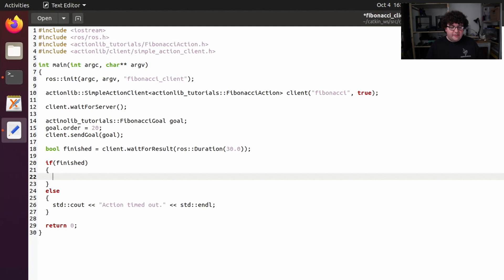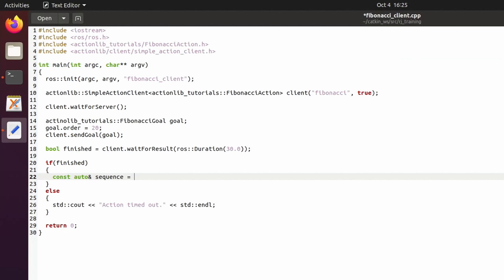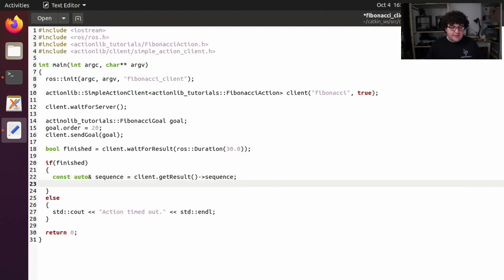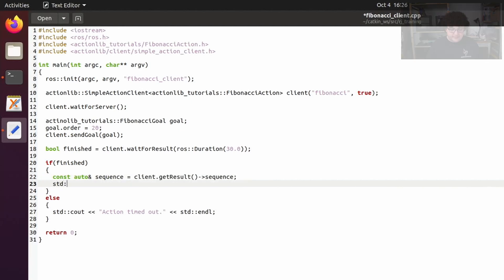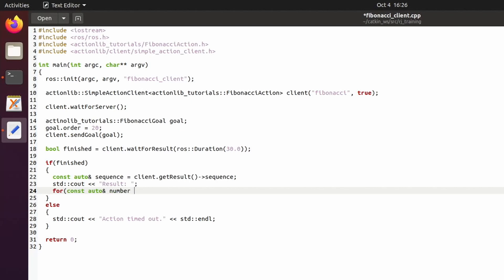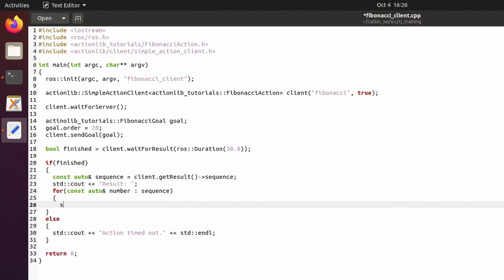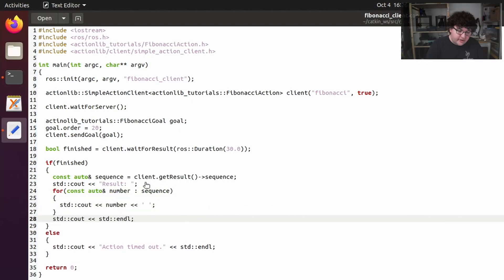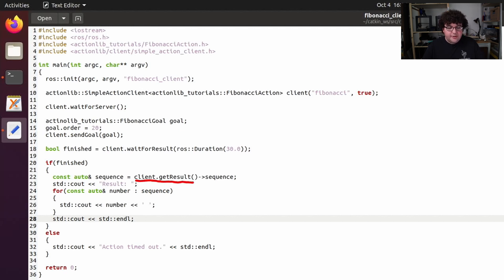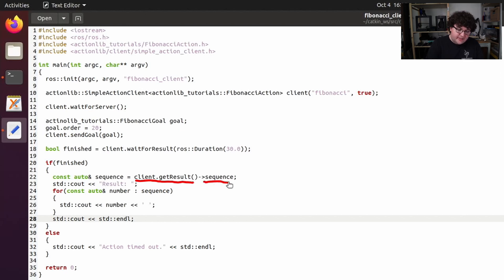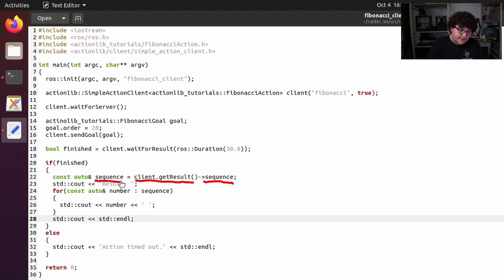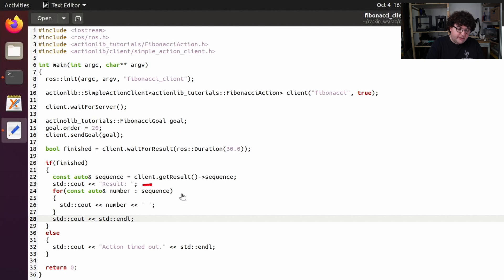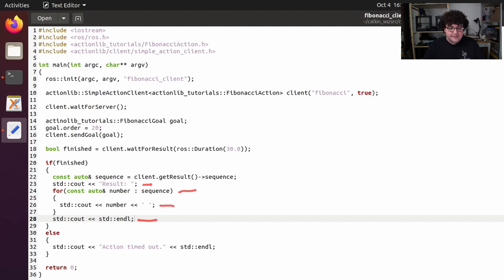Now in the body of our finished branch, let's grab the sequence from the result that the client got. And then we can print out the sequence using cout. So here I'm calling client.getResult to get a pointer to the result message that our client received from the action when the action was finished. From that result pointer, we're going to grab the sequence member that we saw in the action file and store a constant reference to it in this sequence variable. Then we're going to start printing output by first printing out the word result, and then looping through each number in our sequence and printing out that number followed by a space. Once we've printed out the whole sequence, we'll send an endline character to finish the line of output.